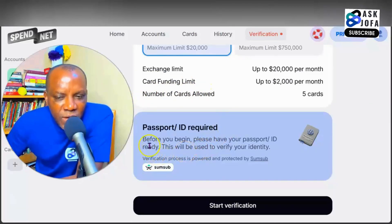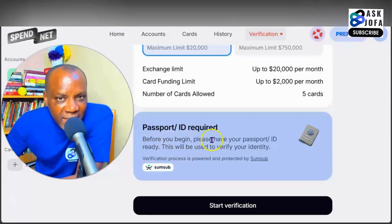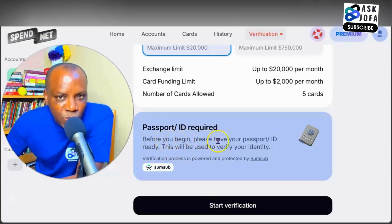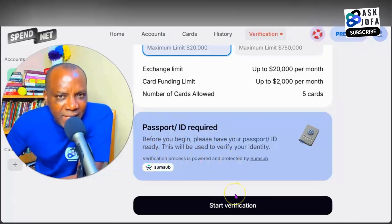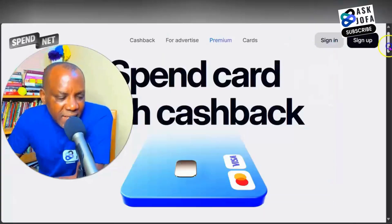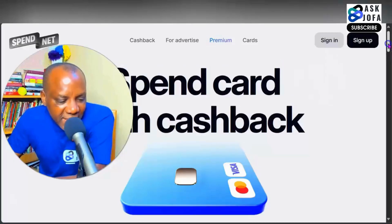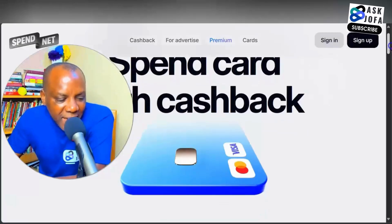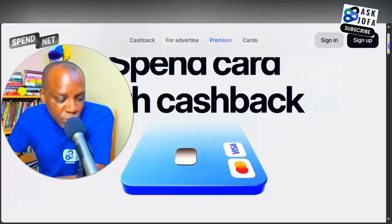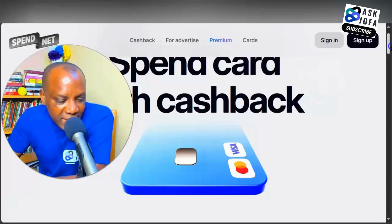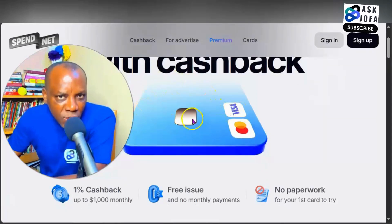As soon as you finish your account verification, the most important thing to know is that you have to prepare your ID — your NIN, driver's license, or international passport will do if you are from Nigeria. Just go through this verification process and follow the step-by-step instructions; it is simple and seamless. This card is free, but your card details like the card number, expiry date, and CVV number will only become visible to you after you top up your account.